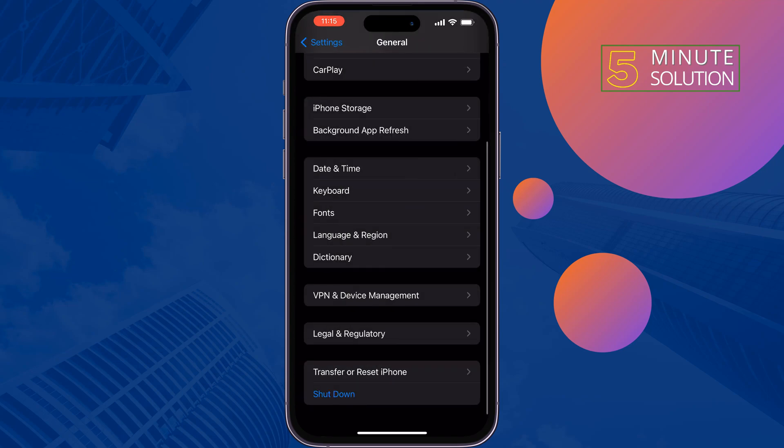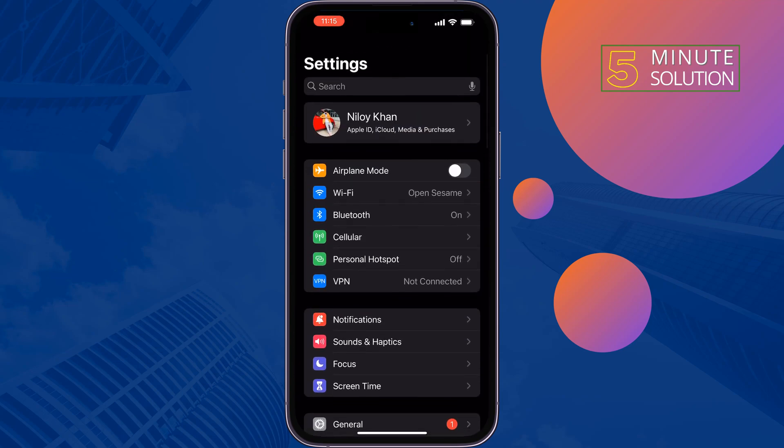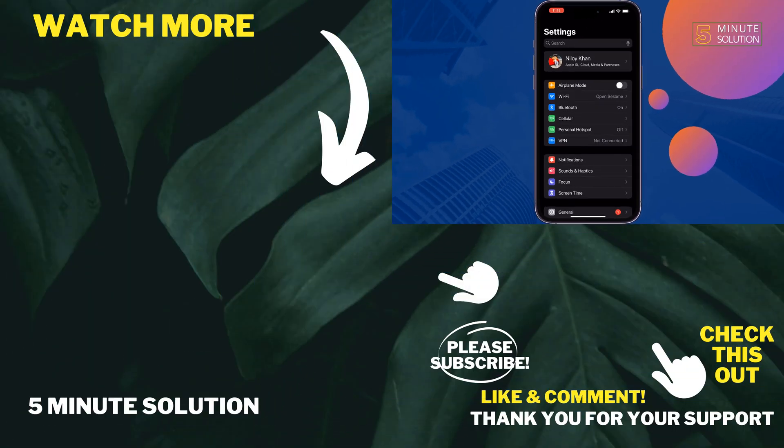If you find this video helpful, don't forget to subscribe Five Minute Solution. See you in the next video.